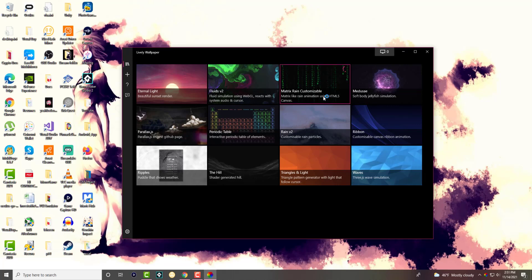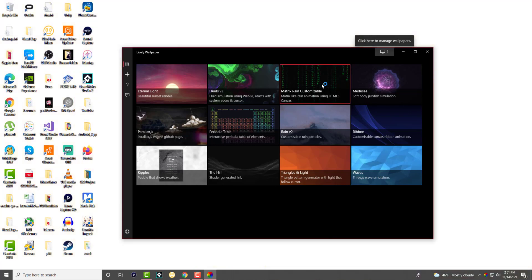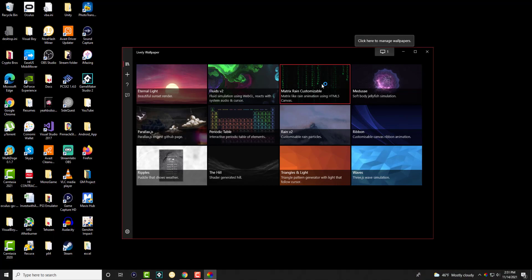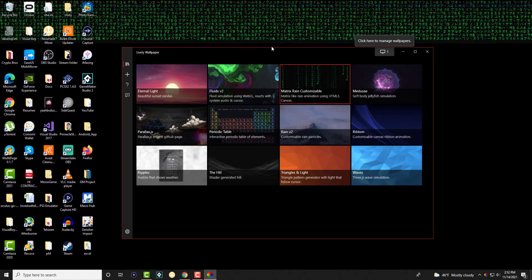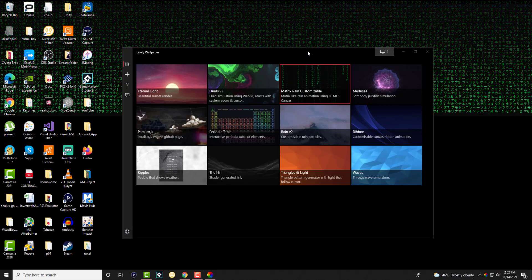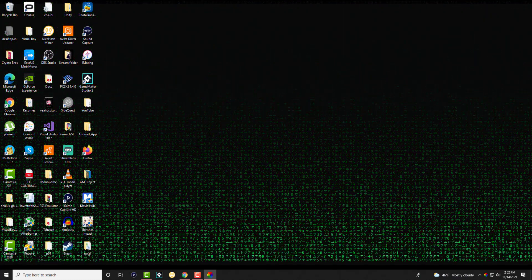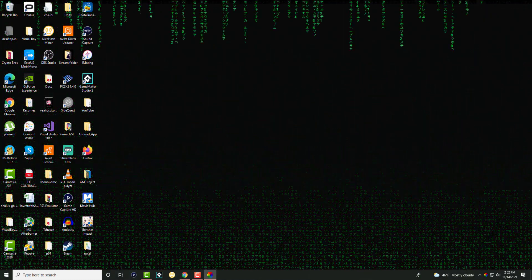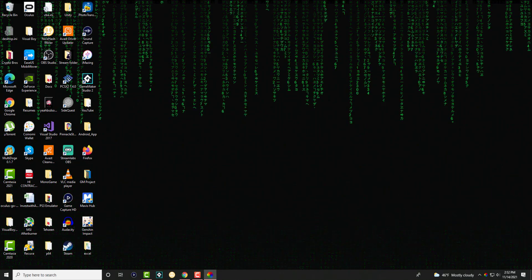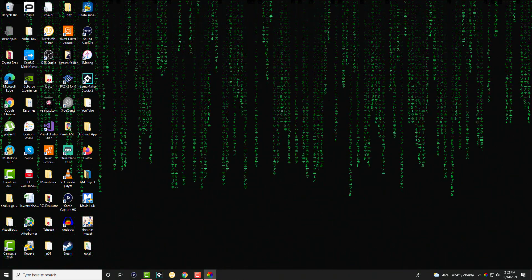You basically click into the wallpaper that you would like to have. They give you a few selections of about 12, and I clicked over here. You click into it, and voila, we have a moving live wallpaper in the background. I think it's pretty cool.